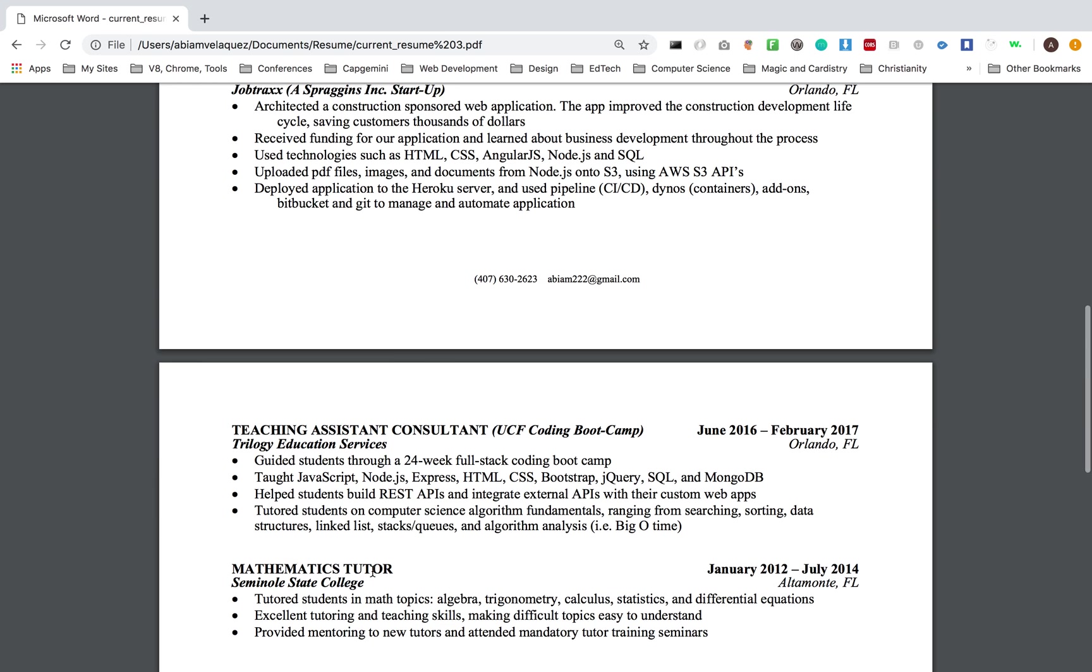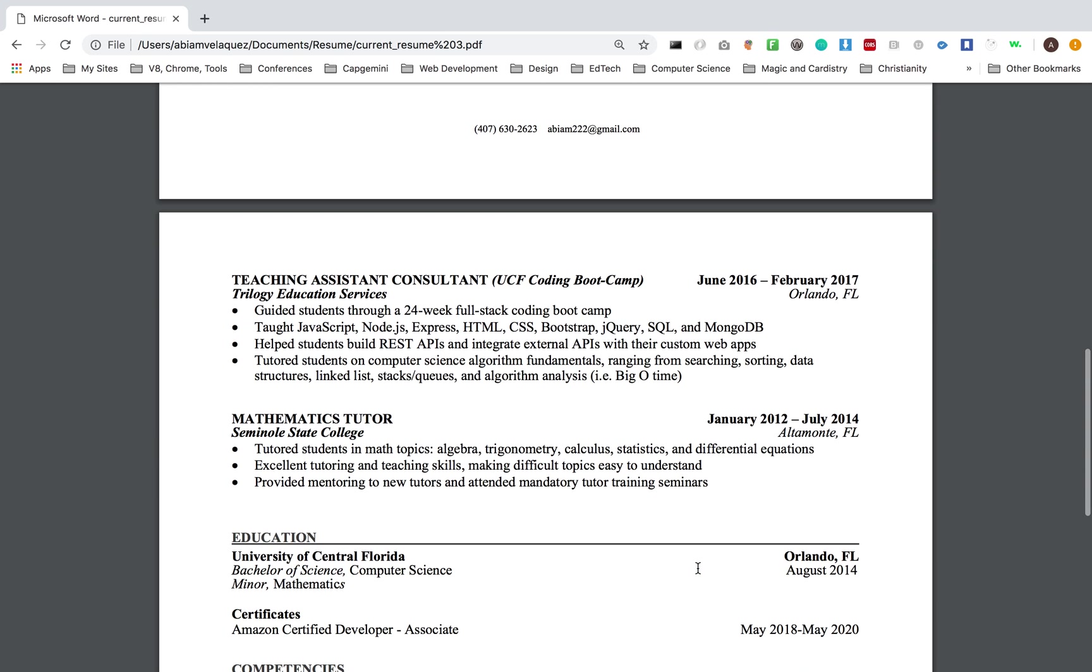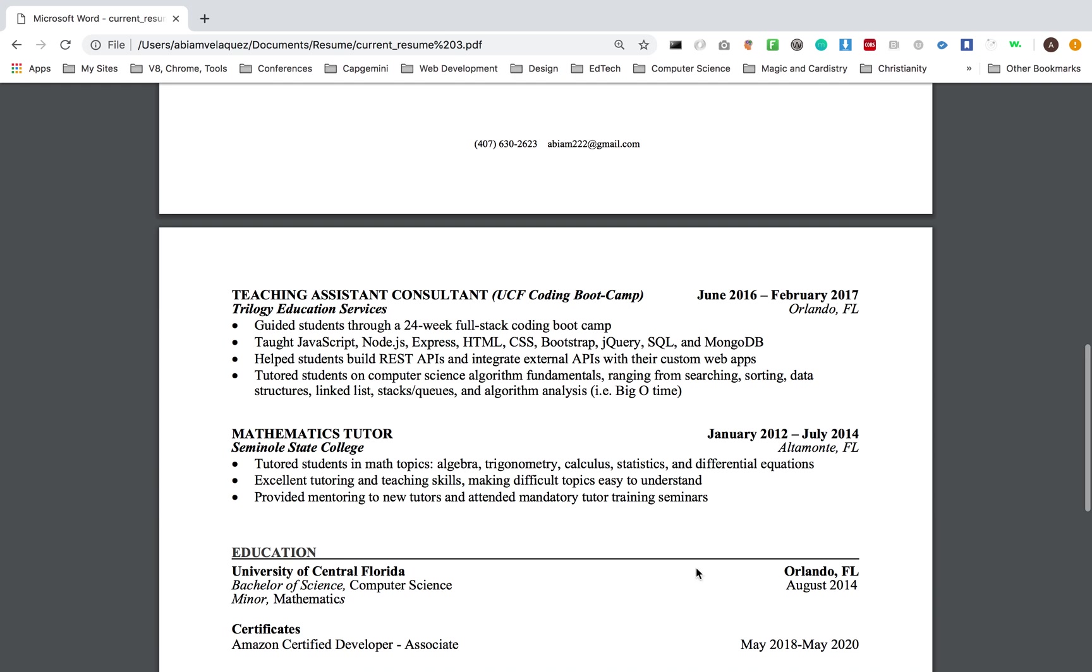When I was in college, I went to UCF in Orlando, Florida. I studied computer science, got a minor in math, and that was August 2014. While I was there, I was a math tutor at Somerset College.